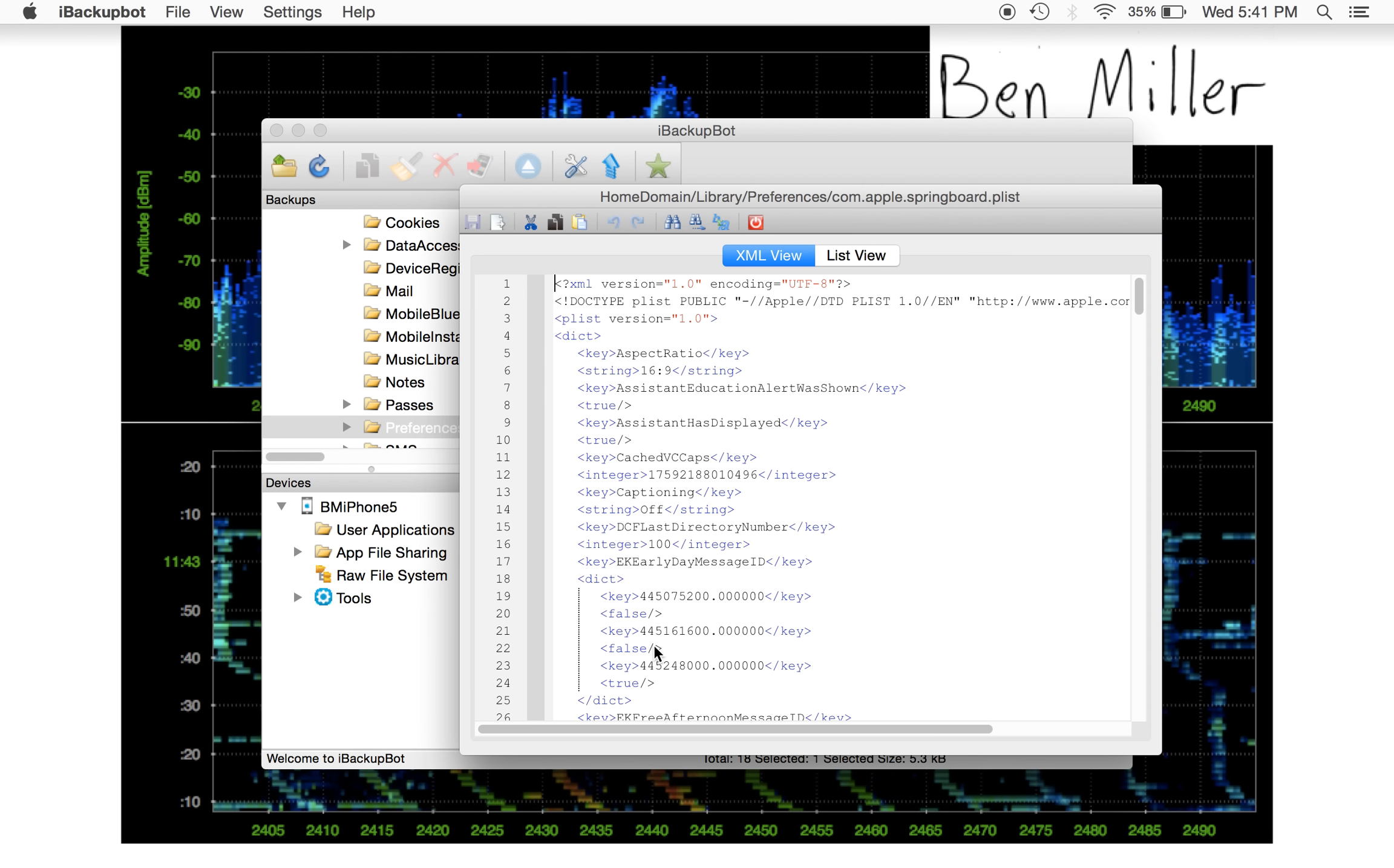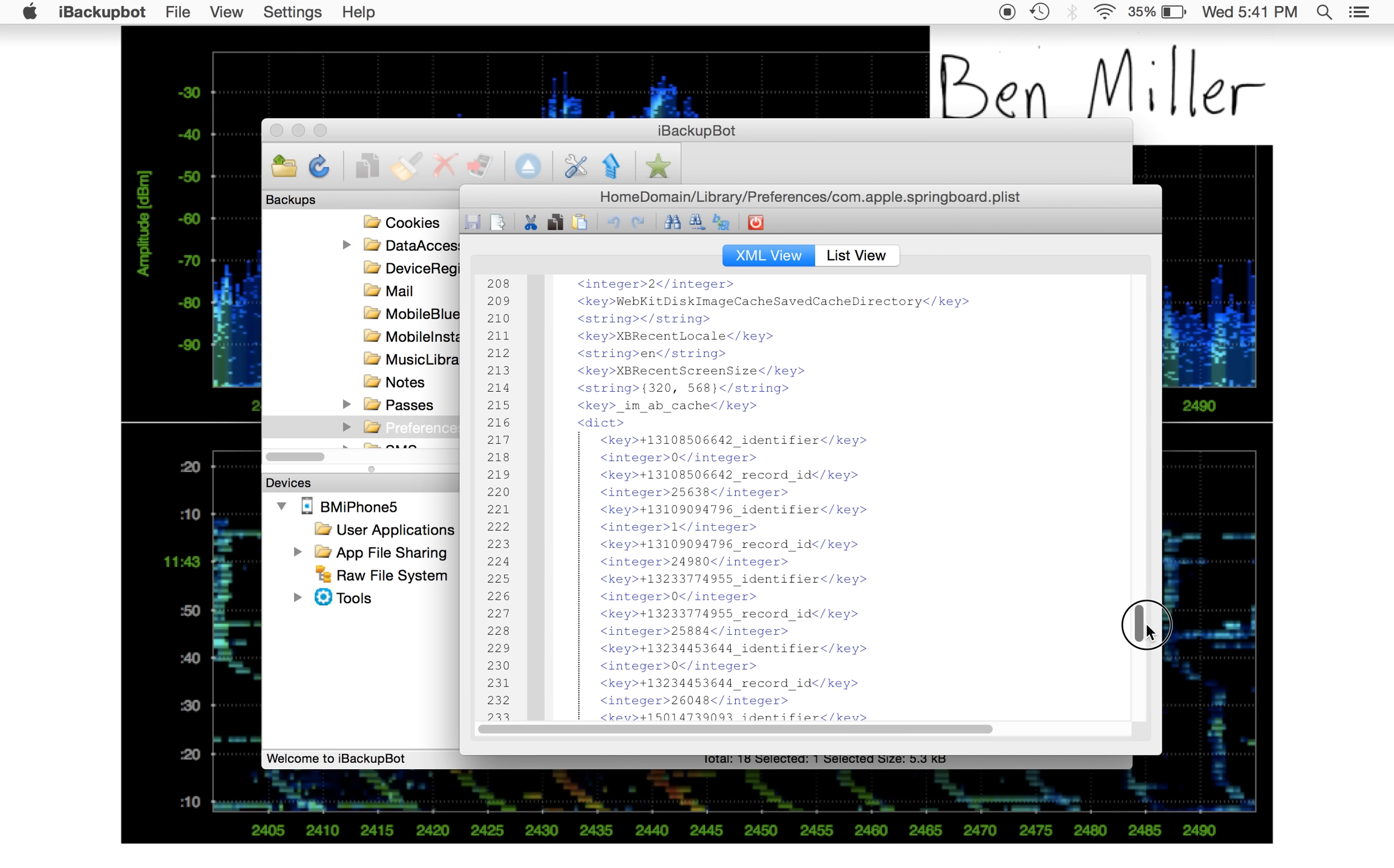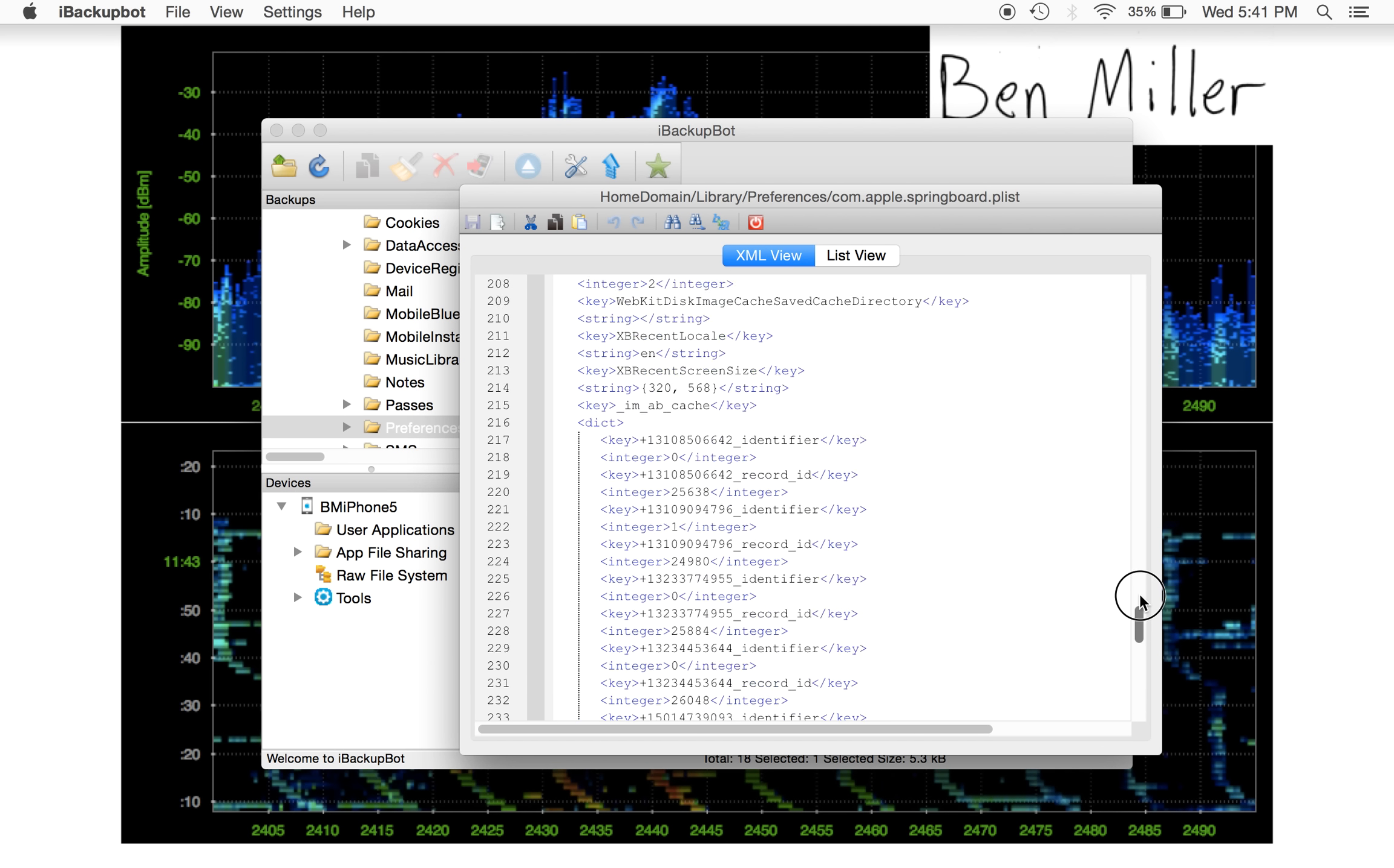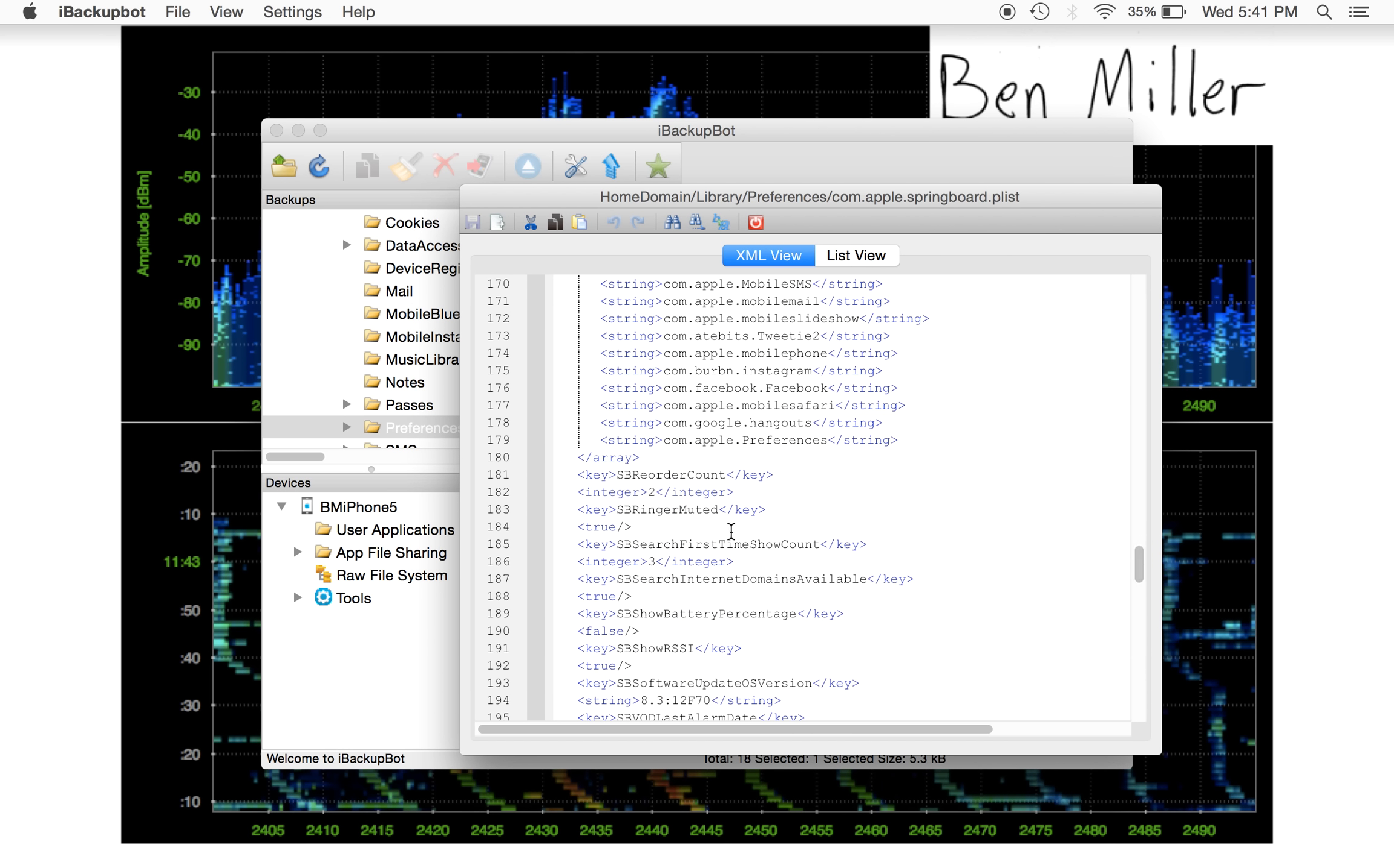So I open up this file. This iBackupBot application is, in fact, an editor. And the important thing is, you need an entry in here for sb.show.rssi. So you can see there what the different entries are.